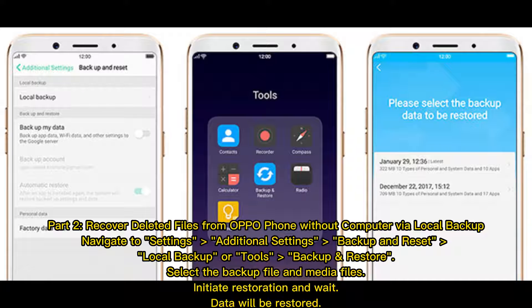Part 2: Recover deleted files from Oppo phone without computer via local backup. Navigate to Settings, Additional Settings, Backup and Reset. Select Local Backup or Tools, Backup and Restore. Select the backup file and media files, then initiate restoration and wait. Data will be restored.